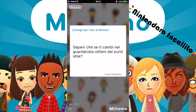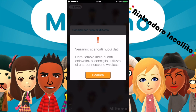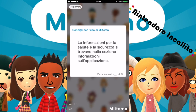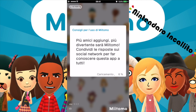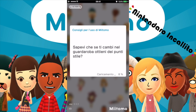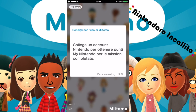Sapevi che se ti cambi nel guardaroba verranno scaricati nuovi dati? Data l'ampia mole di dati coinvolte, si consiglia di utilizzare la connessione wireless. Sono già collegato al wireless, quindi adesso si sta scaricando. Più amici aggiungi, più divertente sarà Miitomo. Condividi le risposte sui social network e così via. Sapevi che se ti cambi nel guardaroba ottieni dei punti stile? Collega un account Nintendo per ottenere punti My Nintendo.